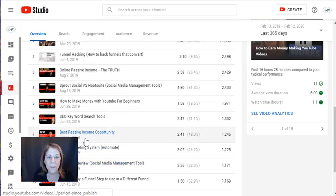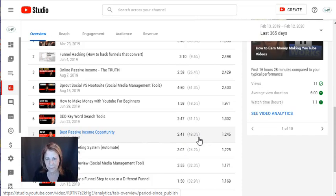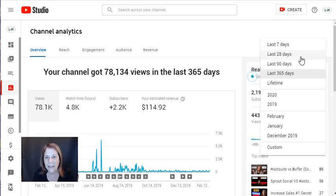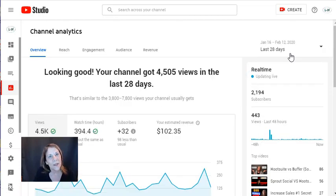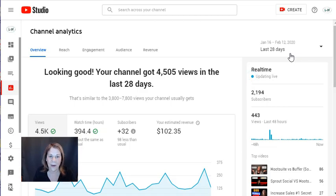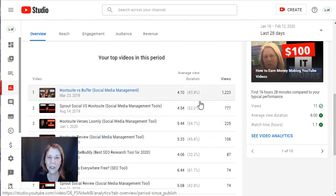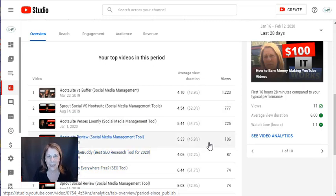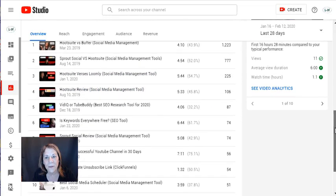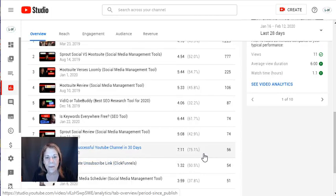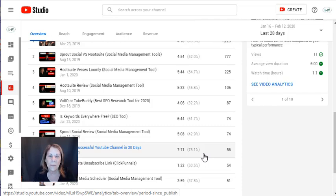I might say, hmm, that one's getting watched 40% of the time — do I have other videos where people are hanging around longer? 'Build your best income app opportunity' is at 48%. Now this is from the last year. Let's look at the last 28 days. I want to start looking at the last 28 days because I have grown over the last 12 months. I want to look at current information and the current videos people are watching. The percentages are better in the last 28 days.